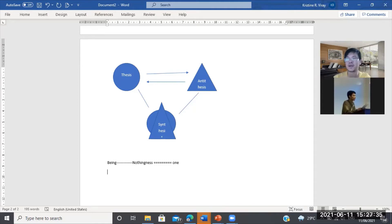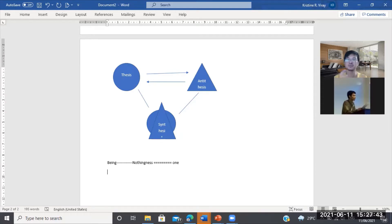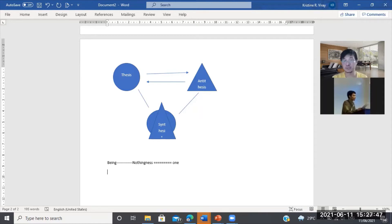Meaning to say, being becomes a passageway to nothingness and nothingness becomes a passageway to being. So that is how you have to understand the logic of dialectical method.